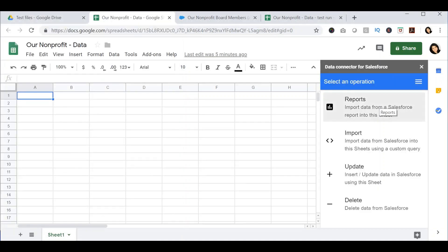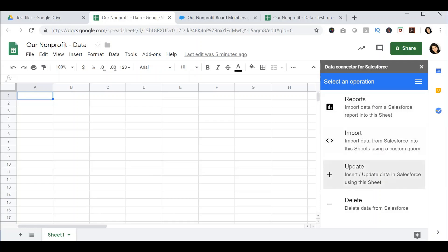Once the data connector has logged into your Salesforce account, it will provide you with four options: Reports, Import, Update, and Delete. In this video, we will focus on reports and import.